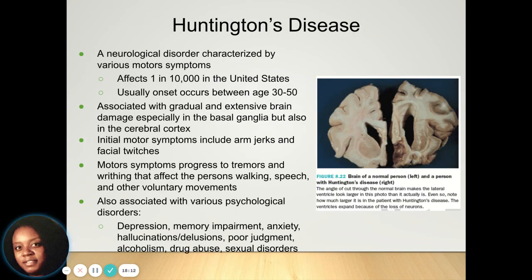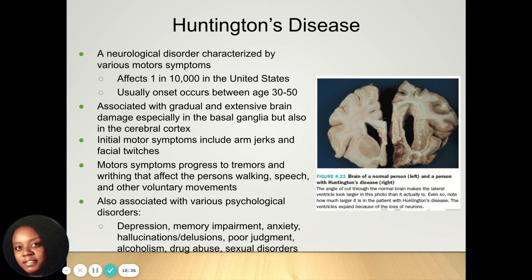Huntington's disease is a neurological condition that can also have motor symptoms, usually affecting 1 in 10,000 people, with onset typically between ages 30 and 50. It involves brain damage in the basal ganglia and the cerebral cortex. It can start with jerky muscle movements and facial twitches and progress to tremors and difficulty walking, speaking, and other voluntary movements. Often people with Huntington's disease end up in a wheelchair.